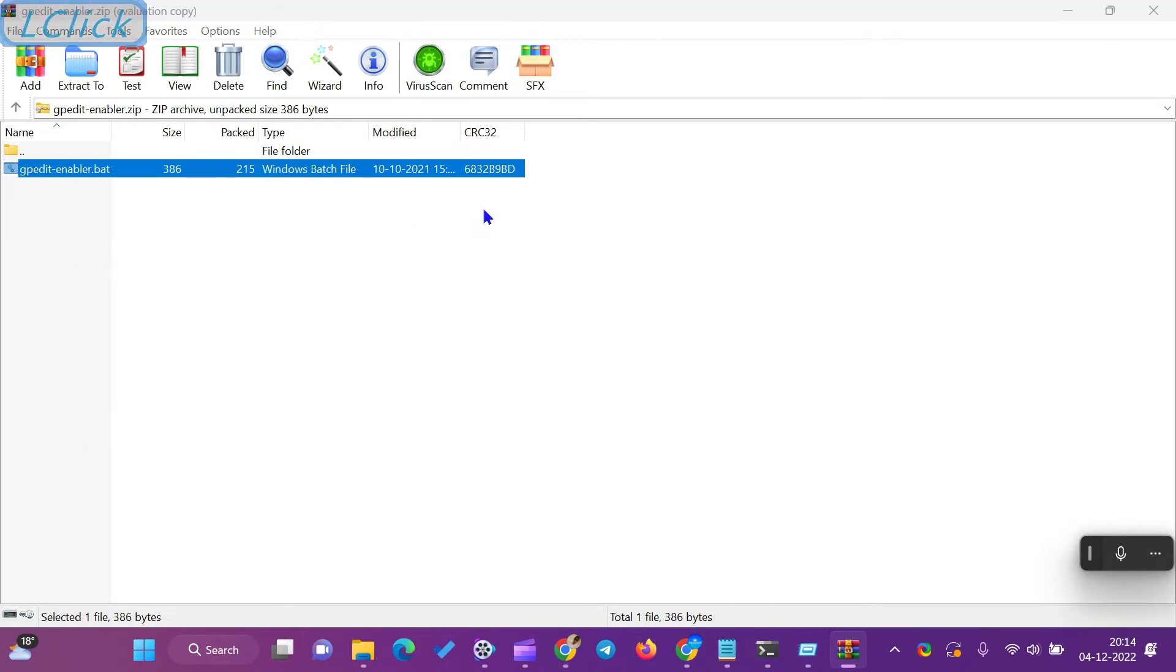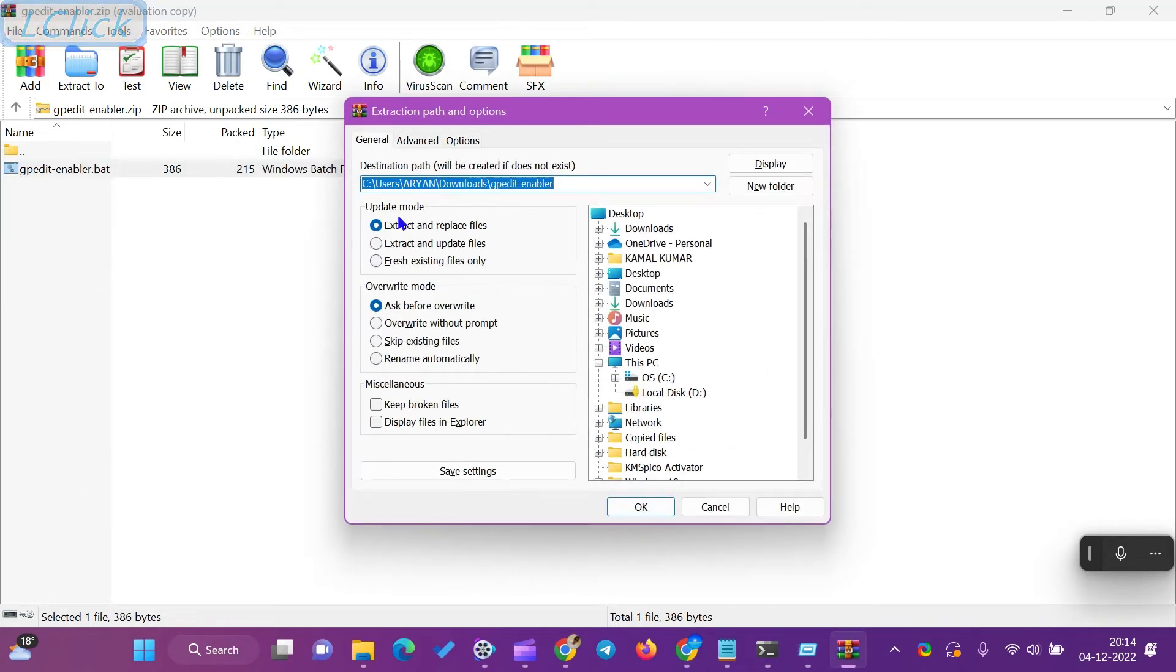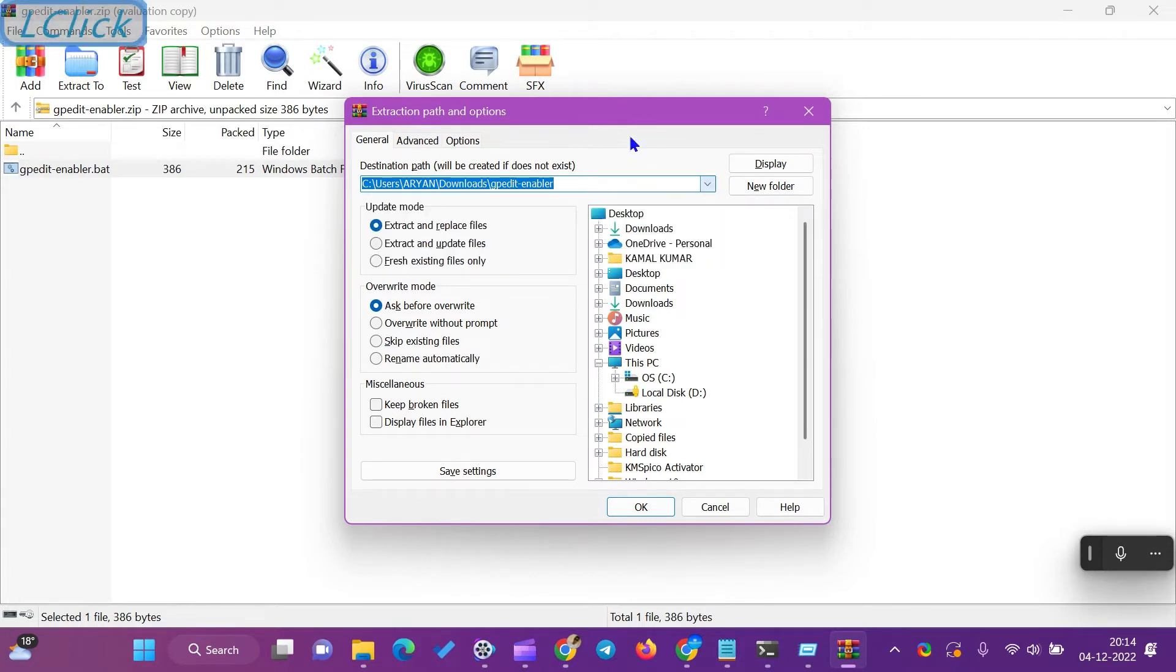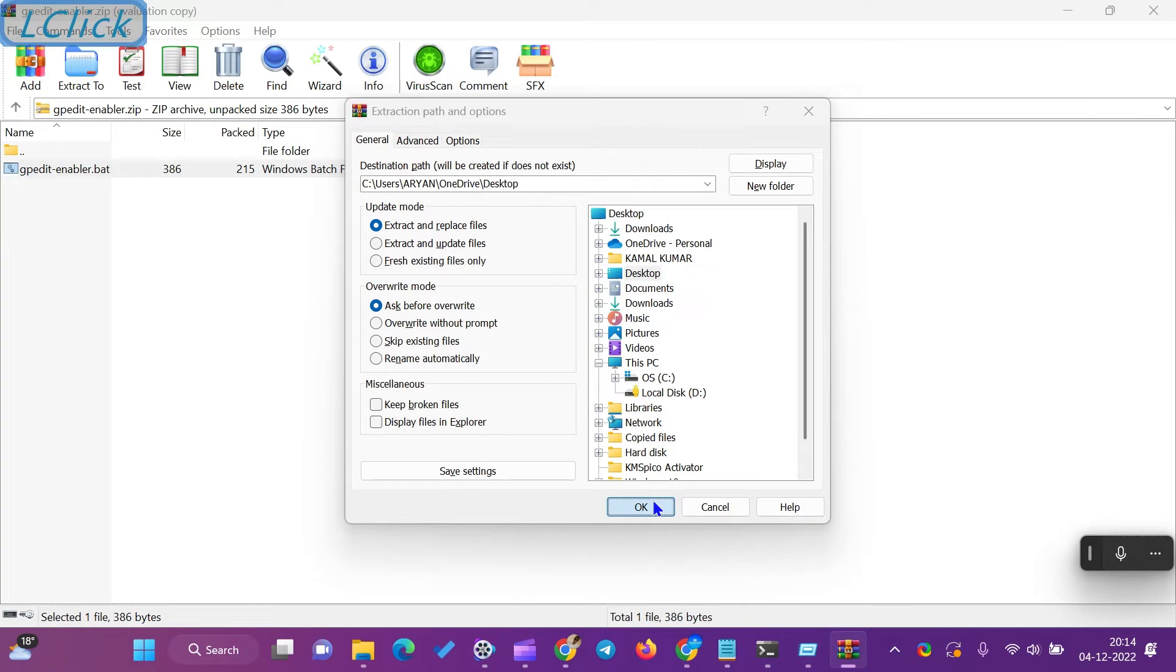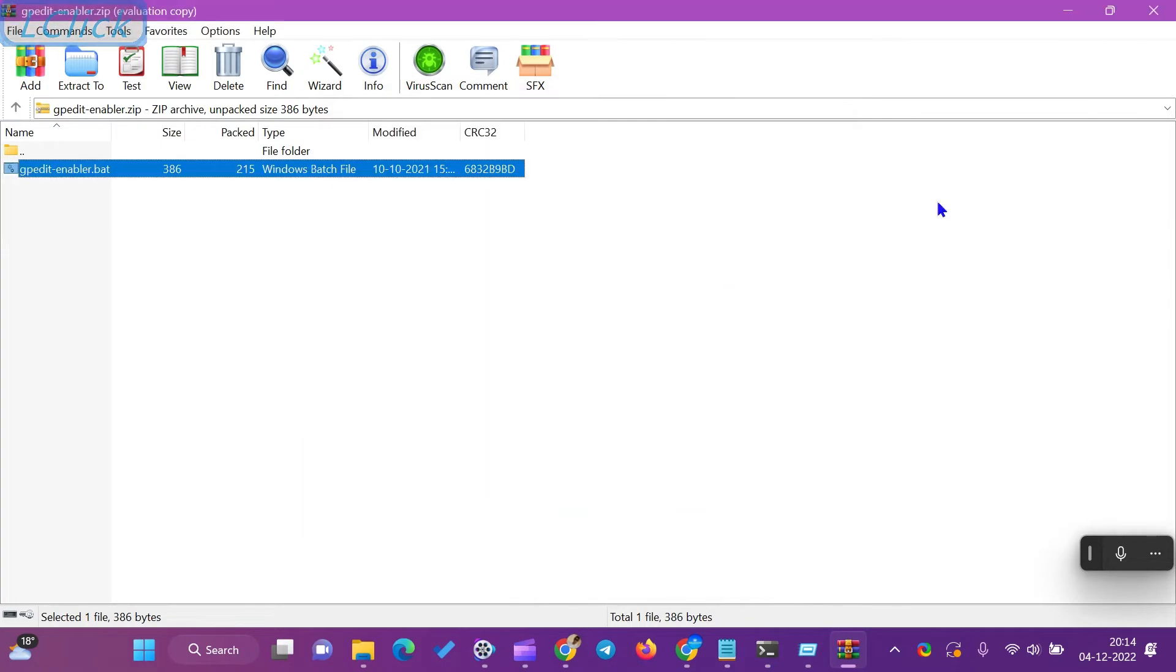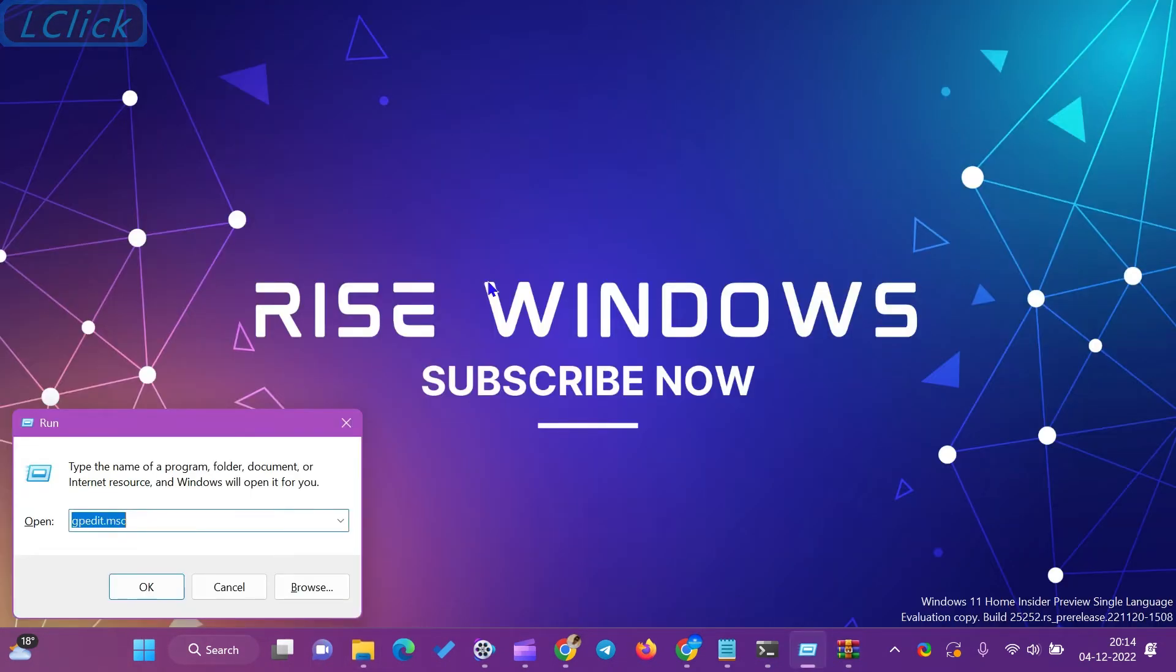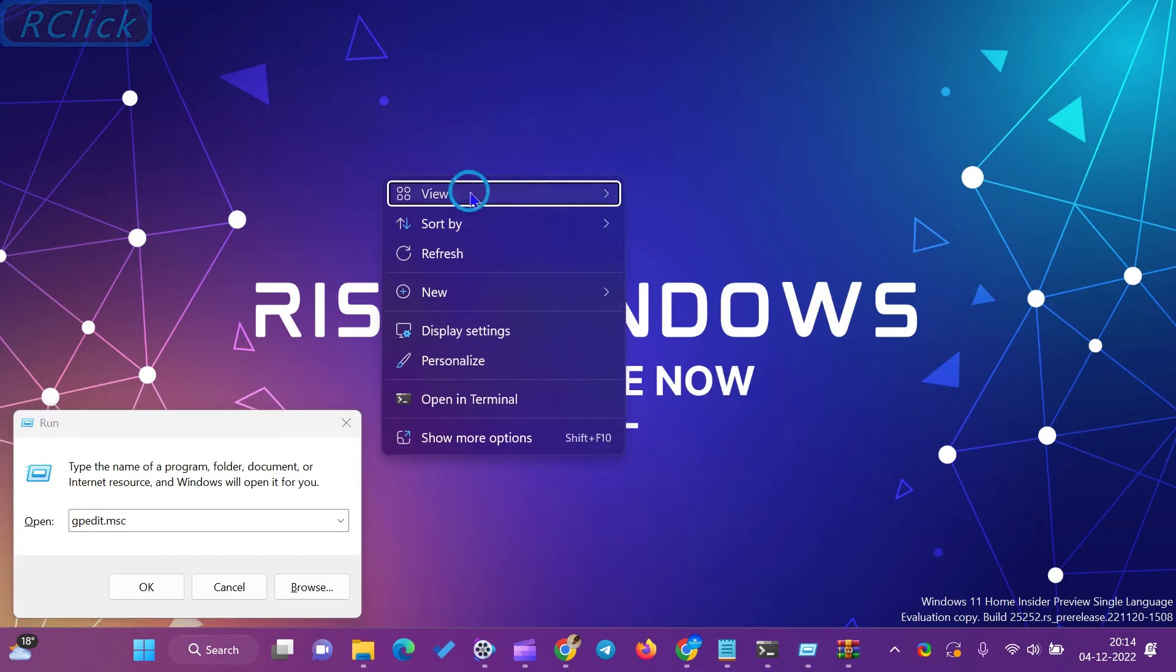We need to open the Run dialog box by pressing Windows Plus R keys from the keyboard to run Secpol.msc or gpedit.msc. Type Secpol.msc or gpedit.msc in the Run box and press Enter from the keyboard.